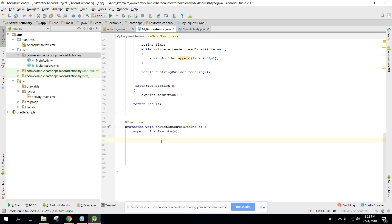Welcome to my another video on Android app development. This will be part two of my video series on how to create a dictionary app using Oxford Dictionary in Android Studio. In my previous video we just set up the project, and now in this video we will parse the JSON response which we got from the API. In my last video I showed you the response, so now it's time to parse the data.